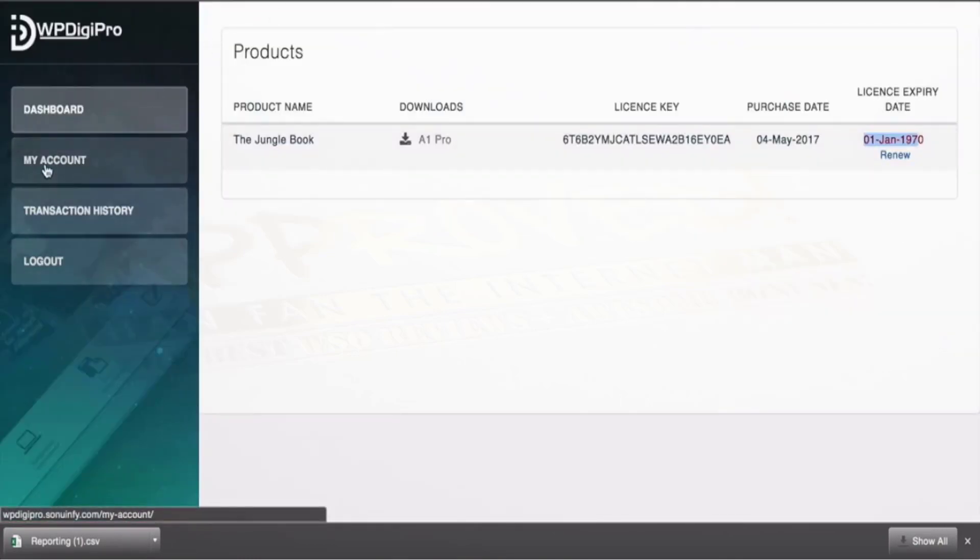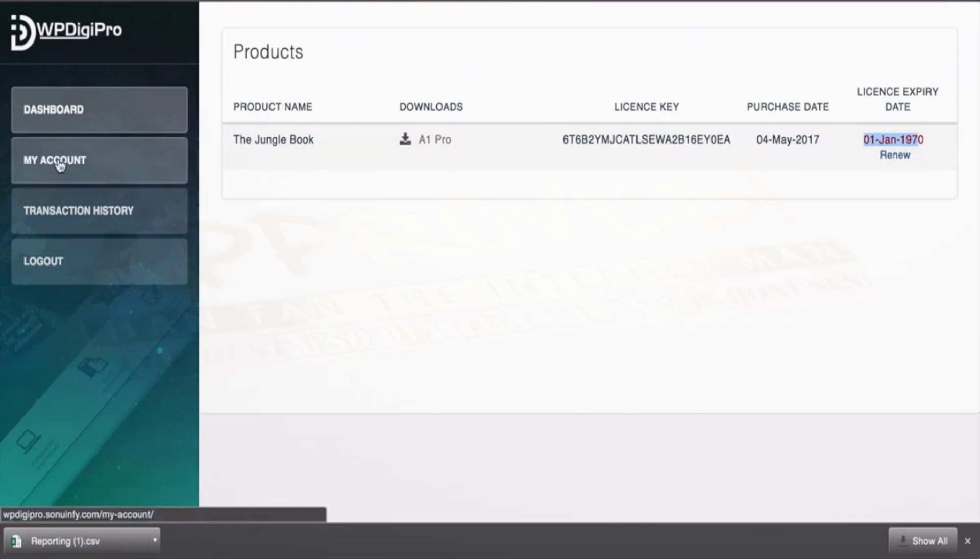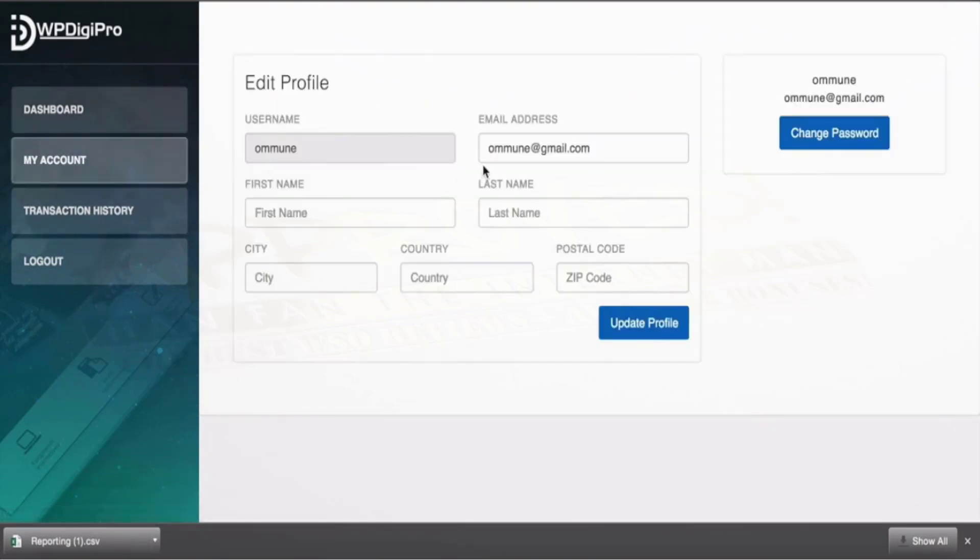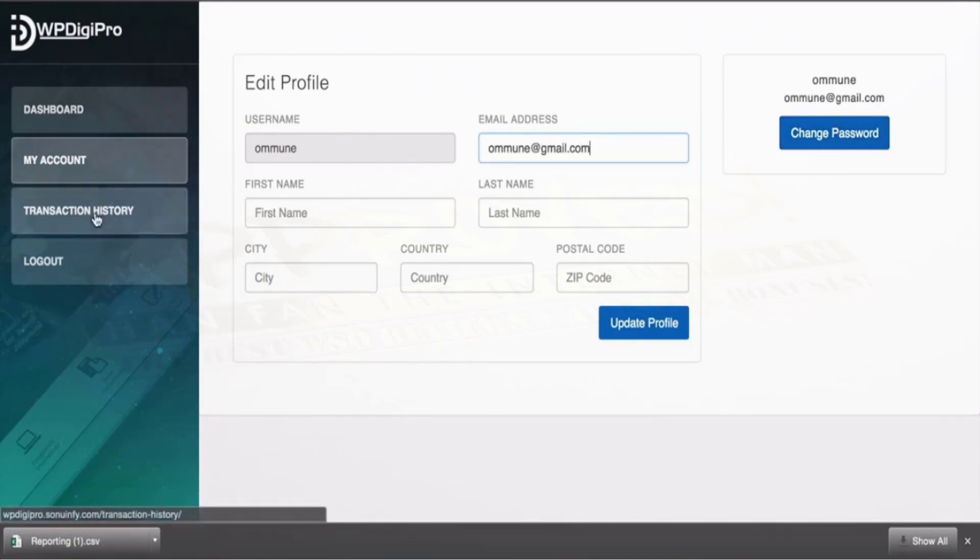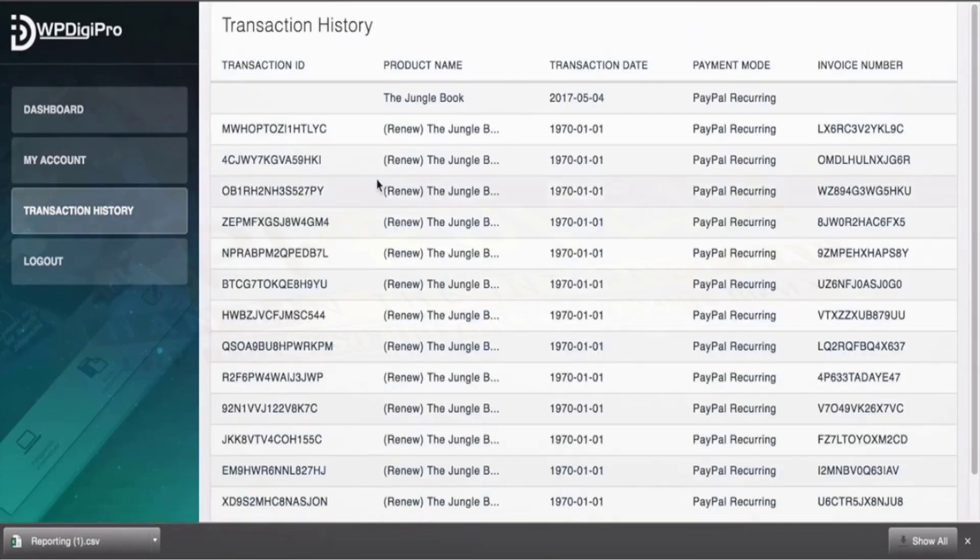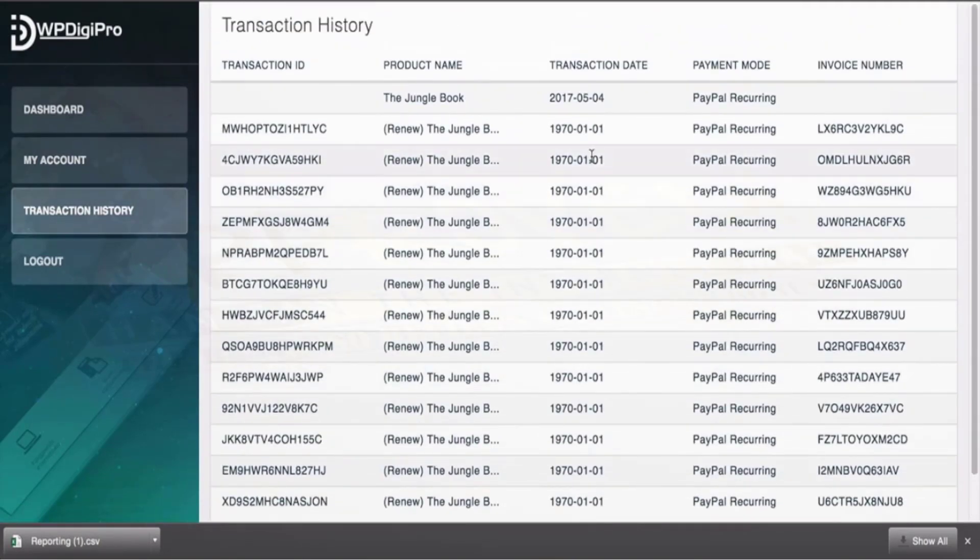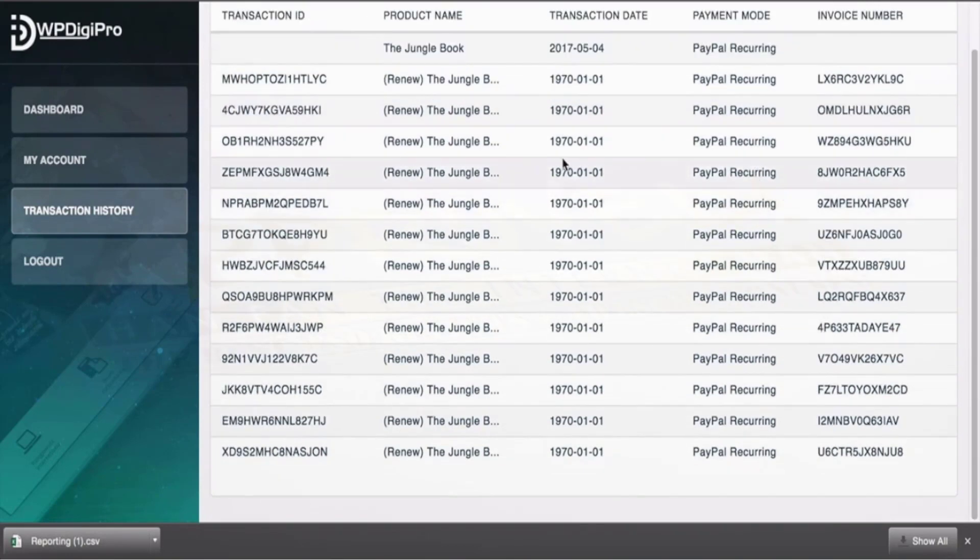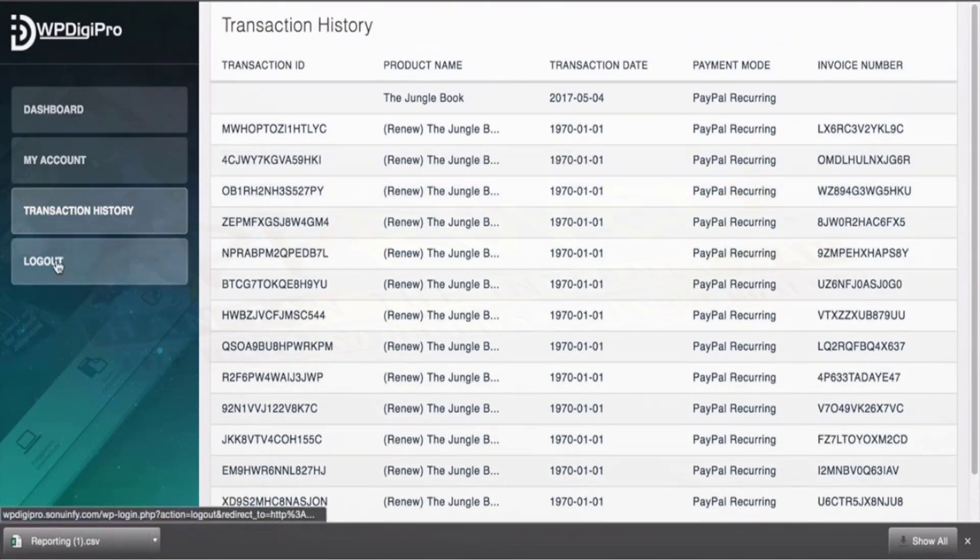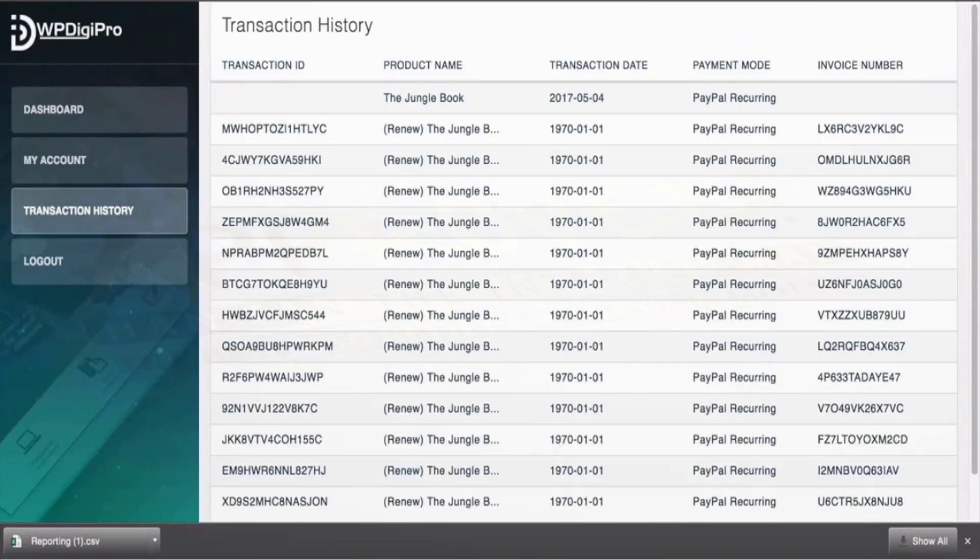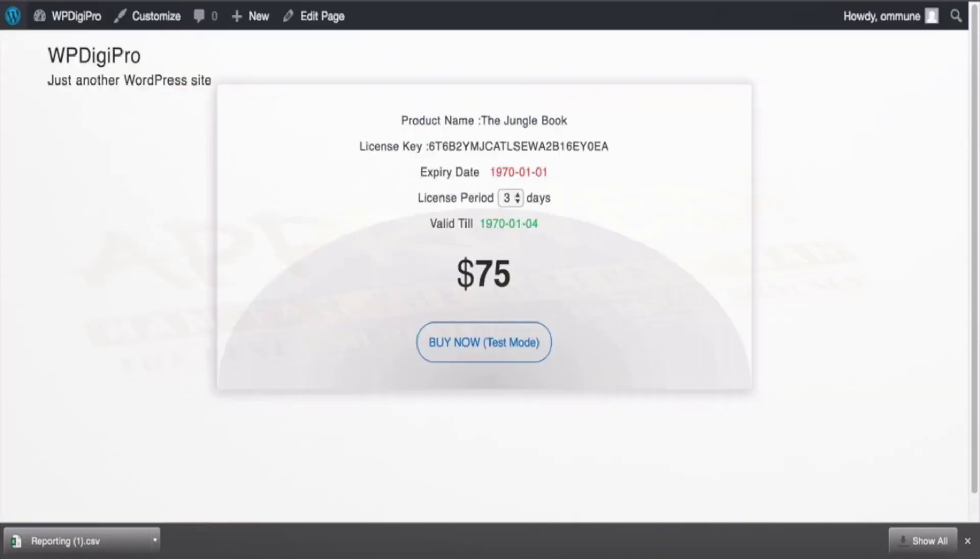And this is the dashboard area where users will be able to download their products. They'll be able to manage their account, their password. They'll be doing it from here, they can change the password, they can change the more details. Transaction history will be coming here—for example which particular product they have bought and what was the payment mode, invoice number, etcetera. And this is an important button of course.